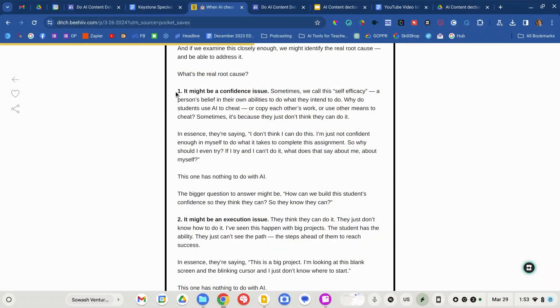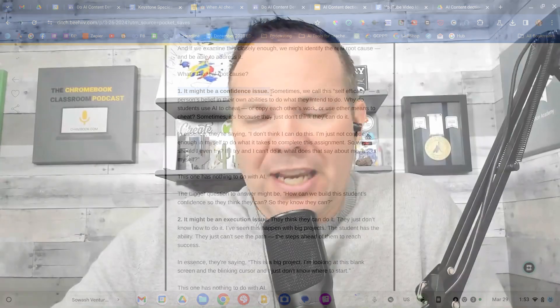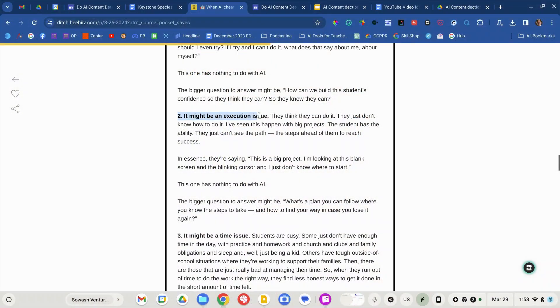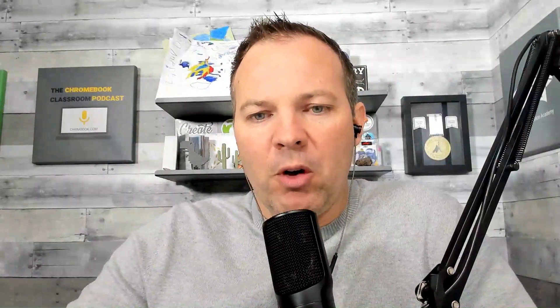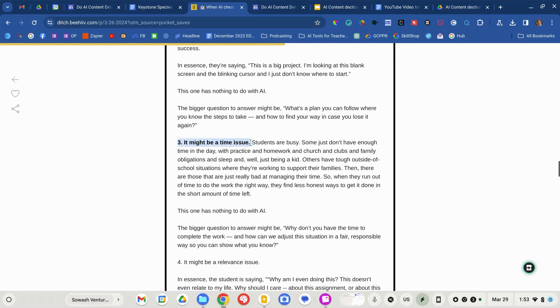Number one: confidence. Perhaps students lack the skills to perform the task that's been assigned to them — they don't feel they can do it or they don't know how, which might be why they're using AI. Number two: execution. They don't know how to get to the end, particularly with very long, complex assignments. Breaking it down into smaller chunks — just write a sentence, just write a paragraph — and then putting that together into a bigger project might be an effective strategy. Third, it could be time-related. Students are overscheduled between sports and extracurricular activities and may feel they're under too much pressure — though that's a parent issue as well.